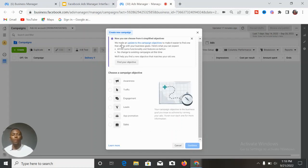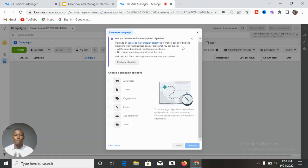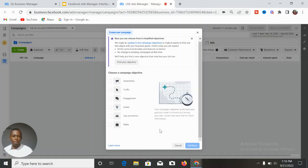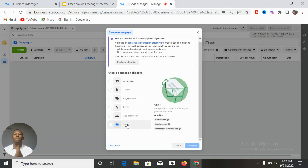Facebook has posted an update notice: they've updated the campaign objectives to make it easier to find one that aligns with your business goal. All the same functionality remains — it's just a reshuffling. There's no change to existing campaigns at this time, and Facebook will help you find new objectives that match your old ones. The only place where there are significant changes is at the campaign objective level; at the asset level and ad level, everything is pretty much the same.